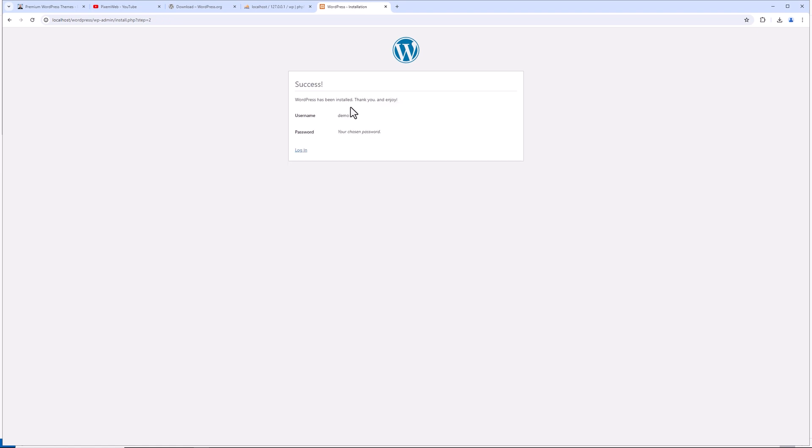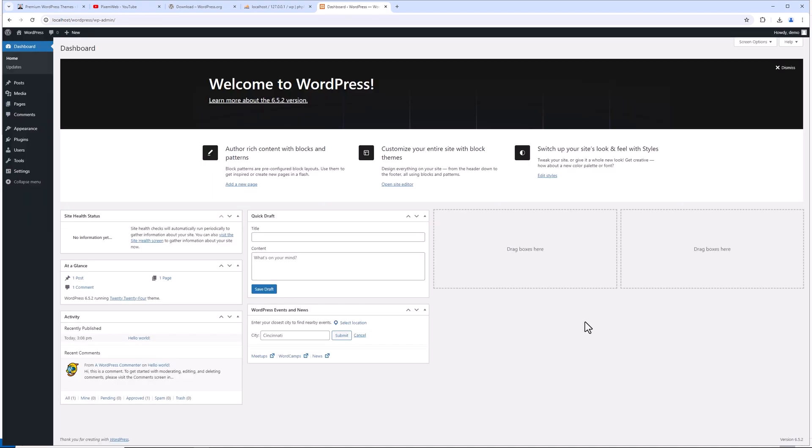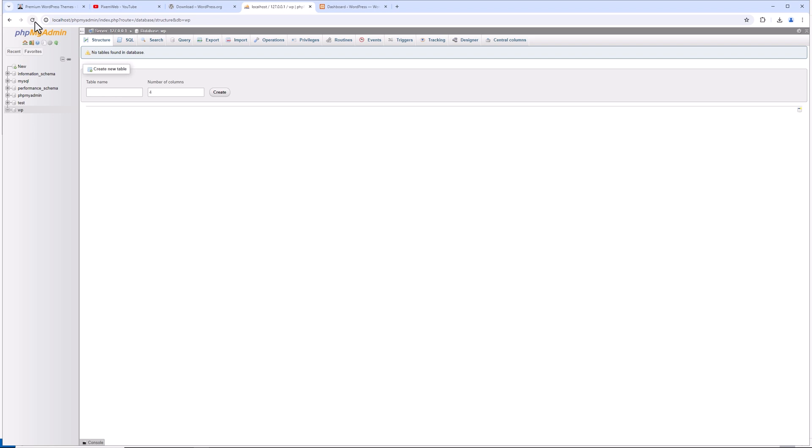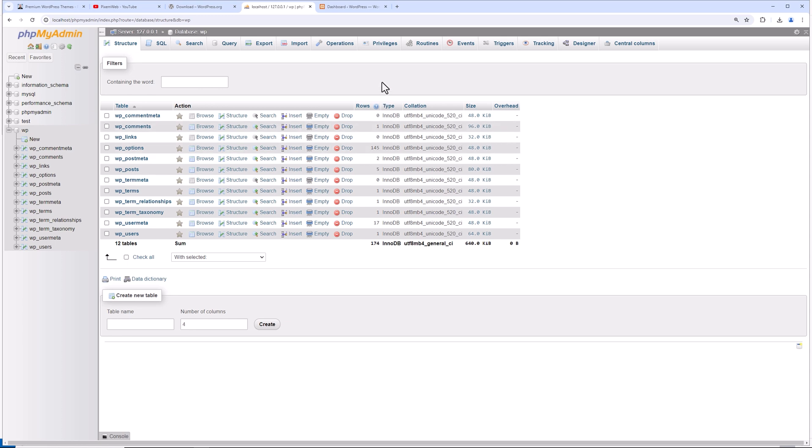Once it's been installed, click on login, put in your username and password. And now we have WordPress installed. Go back to the database, refresh the page. And now you see we have the 12 tables that are set up for WordPress by default. I do have a very long video where I go deeper into the WordPress database. But basically these are the 12 tables that you're going to work with most often.